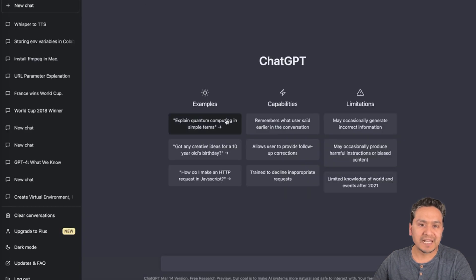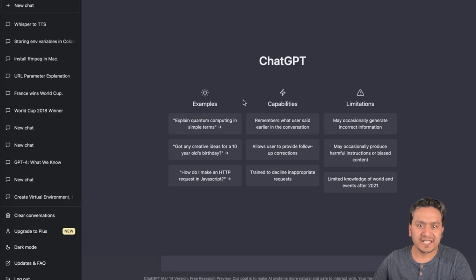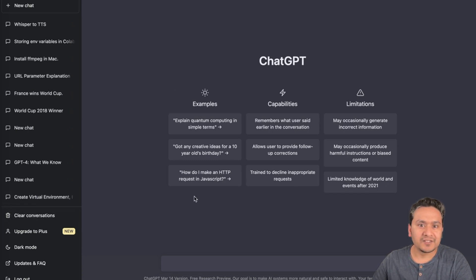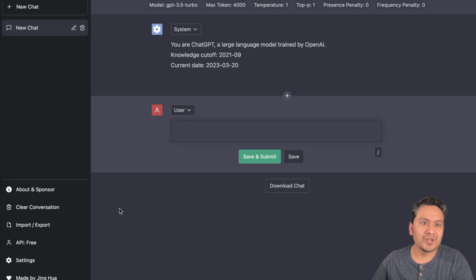If you've used the ChatGPT UI before, it looks quite similar. On the left side there are menu icons, and in the middle you can have a conversation with ChatGPT. Similarly, in this new free ChatGPT chat, on the left side there are different menus.